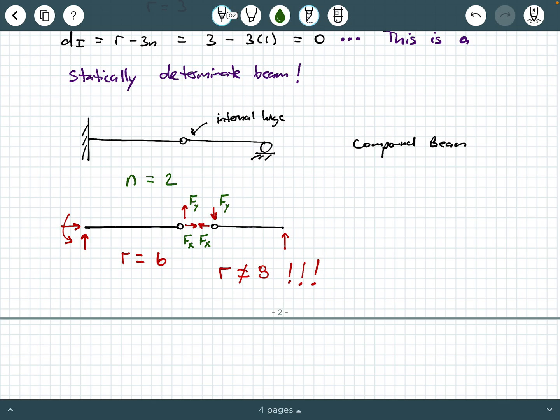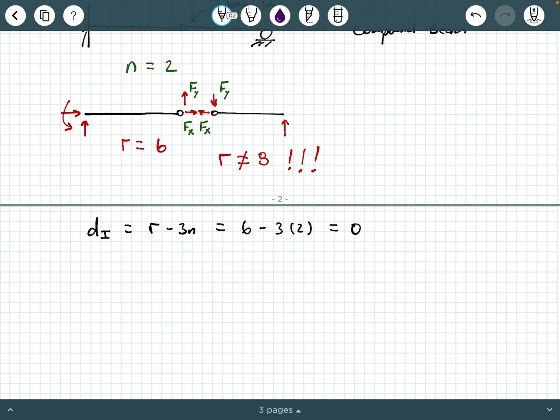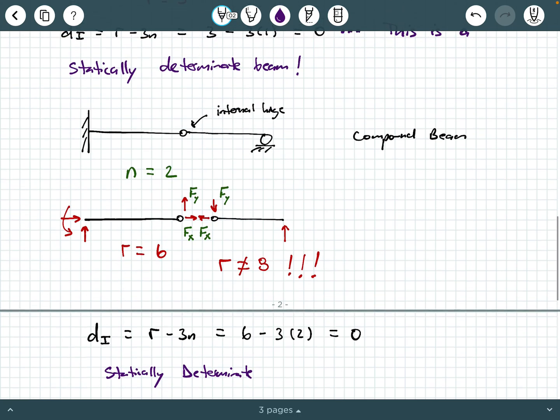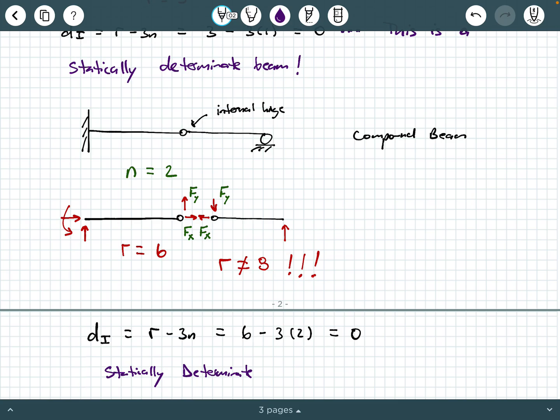So D sub I equals R minus three N, which is six minus three times two, so that's zero. That means that this compound beam is also statically determinate. You should have analyzed systems like this in a statics course or mechanics of materials course — you have actually analyzed this as a statically determinate system in your previous knowledge.